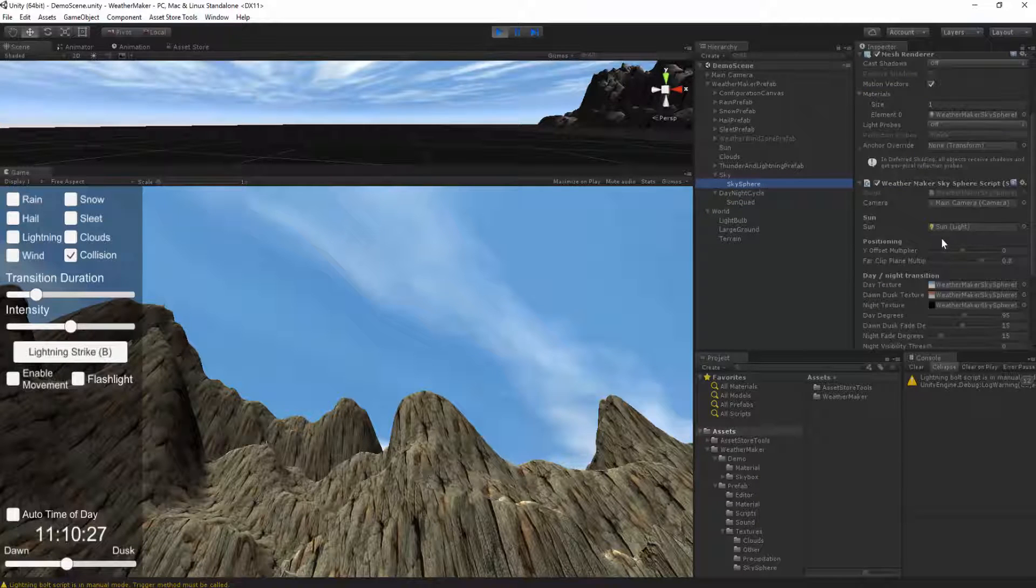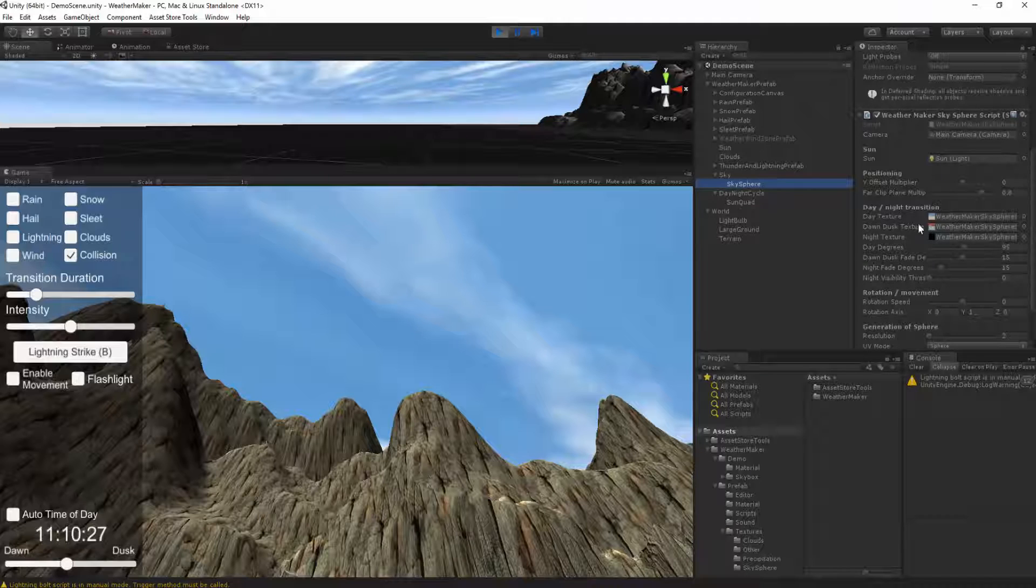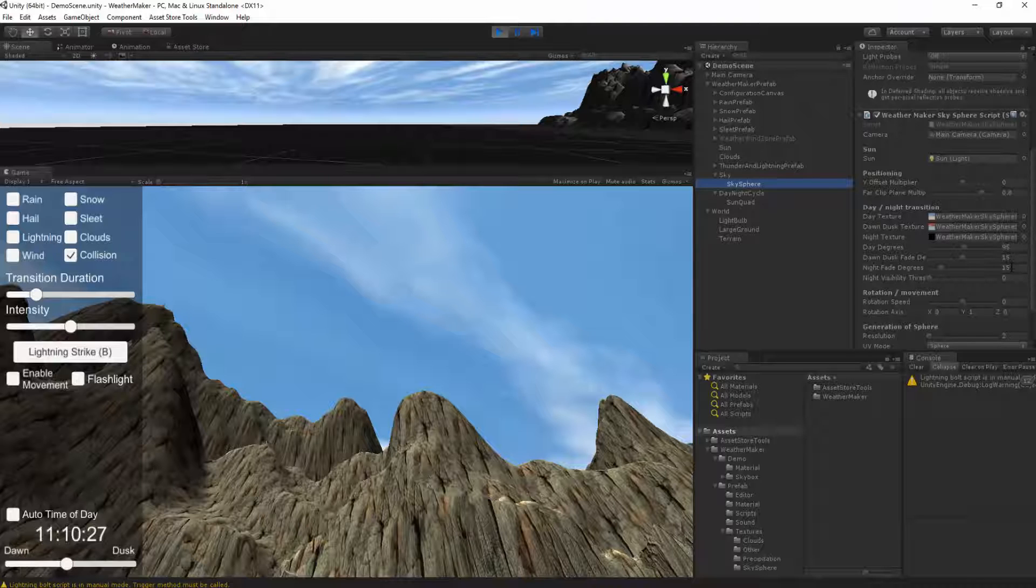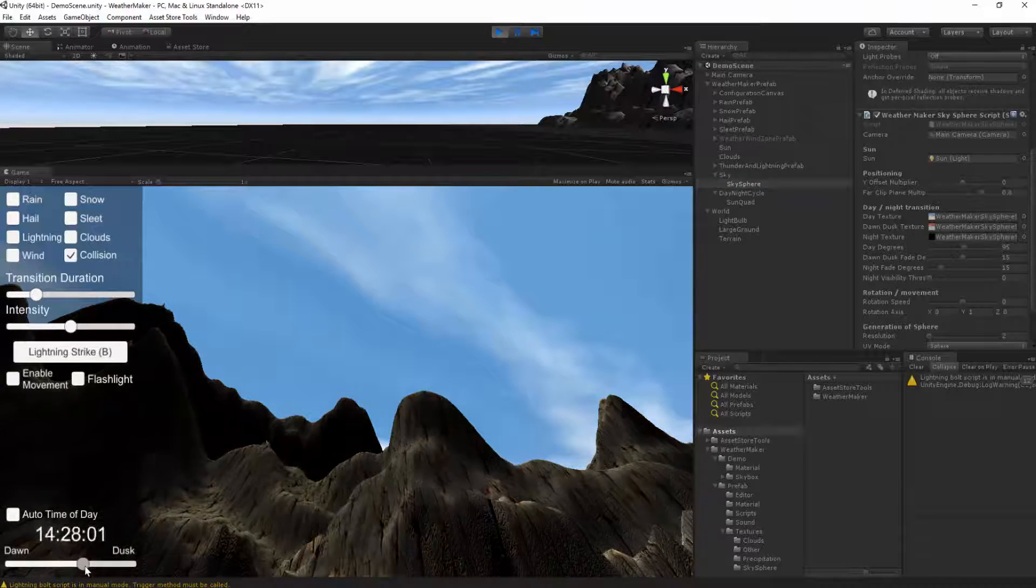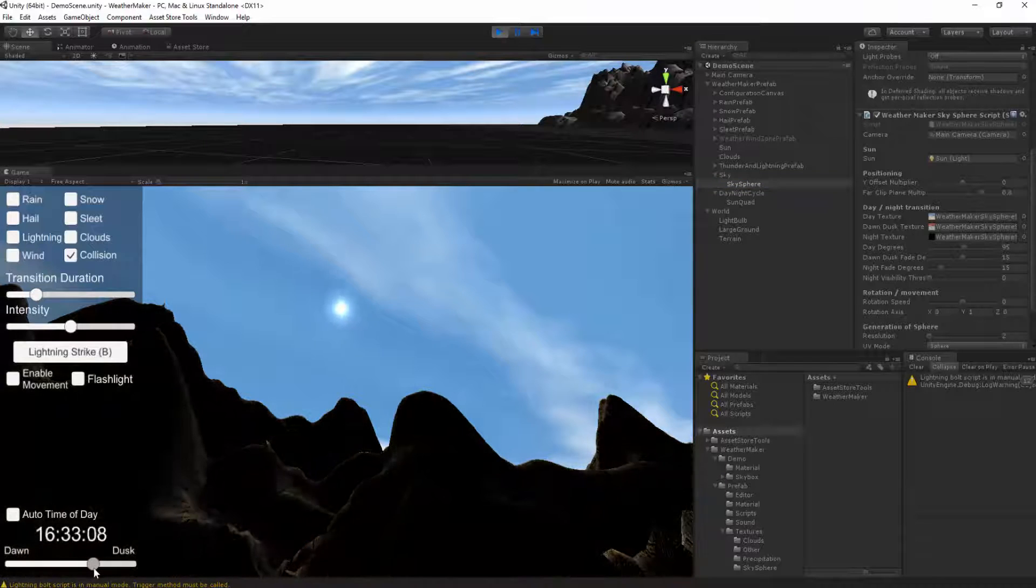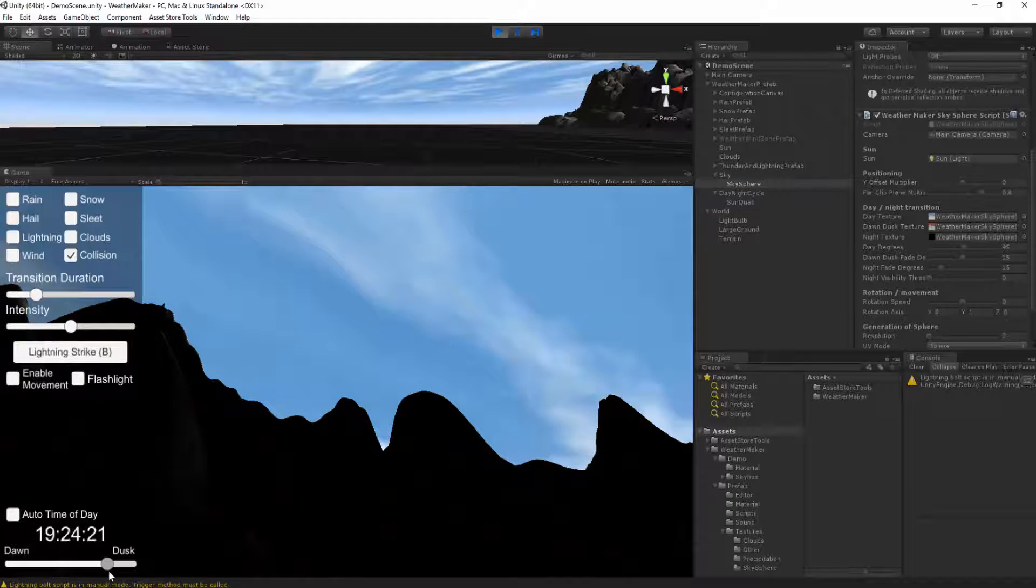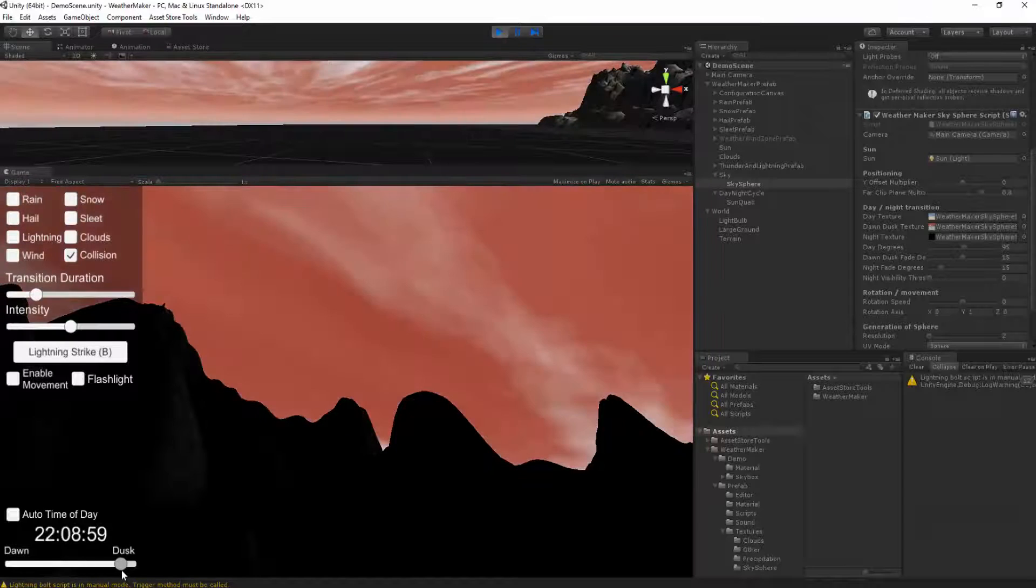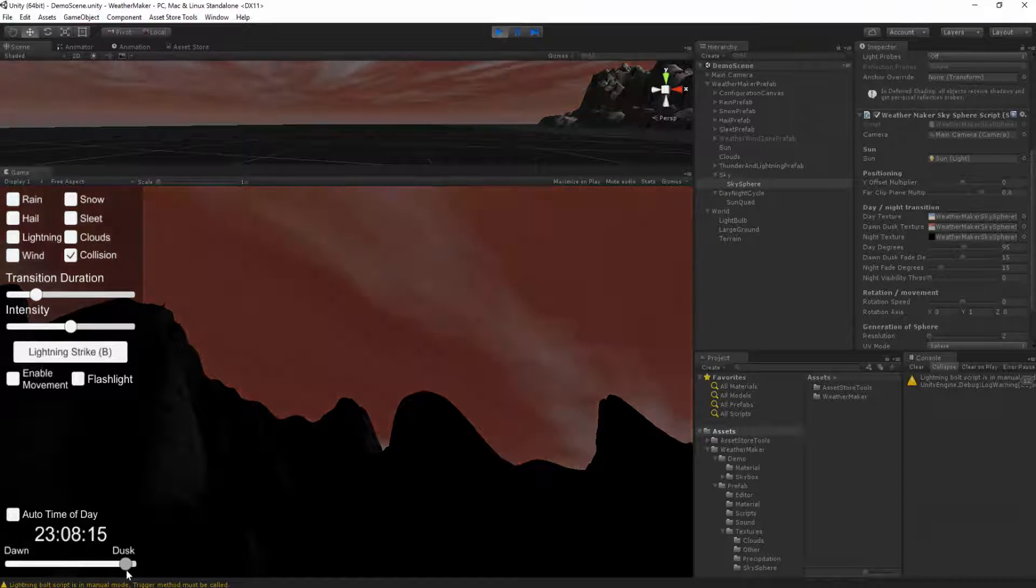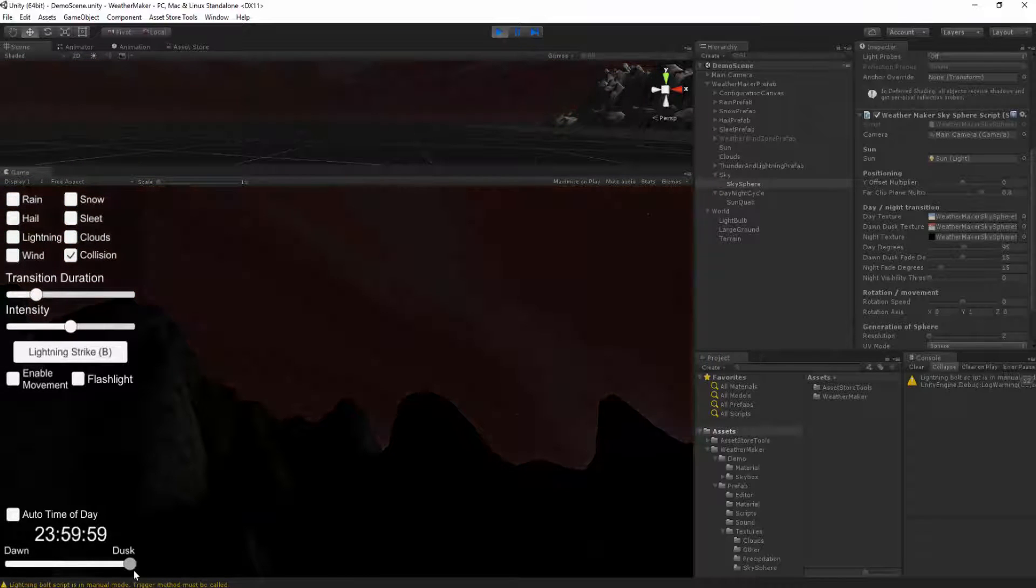If you look at the sky sphere, you can see there's the day texture, a dawn dusk texture, and a night texture. And you've got the amount of degrees that dawn and night fade to. So watch as the sun comes back down, starts dipping below the horizon now. You'll see that the sky turns a little bit red for a nice sunset and then fades into the night.